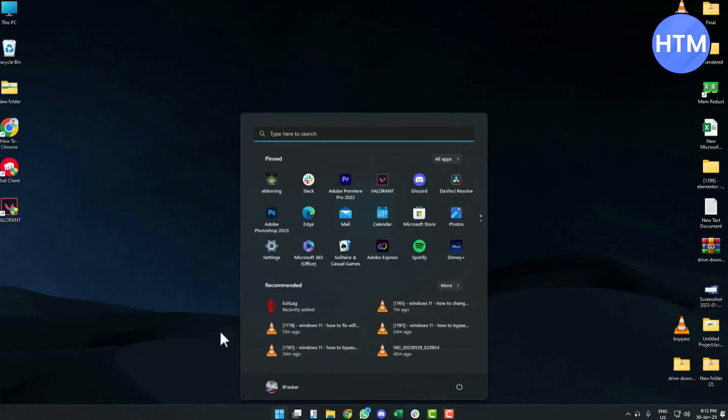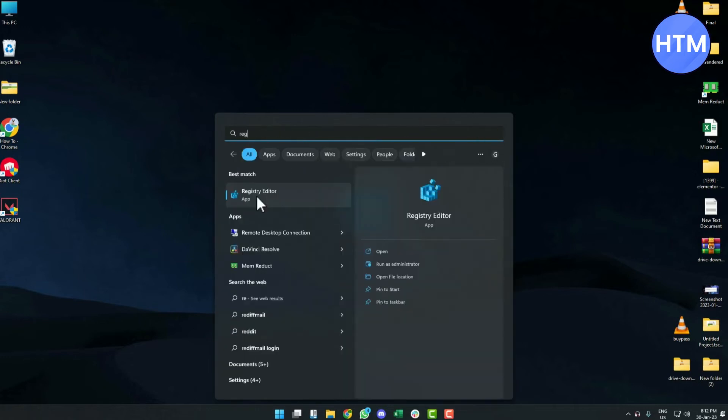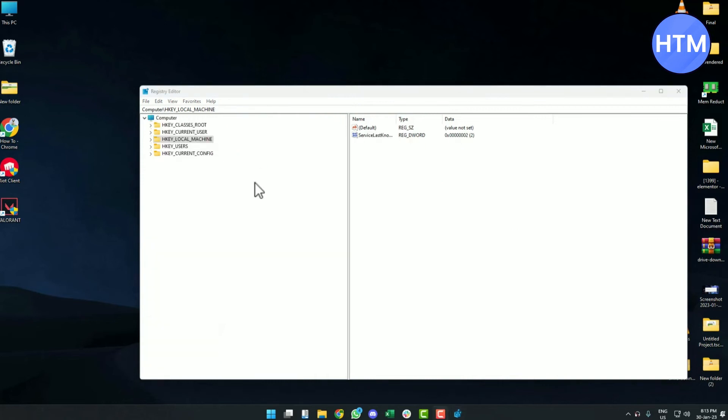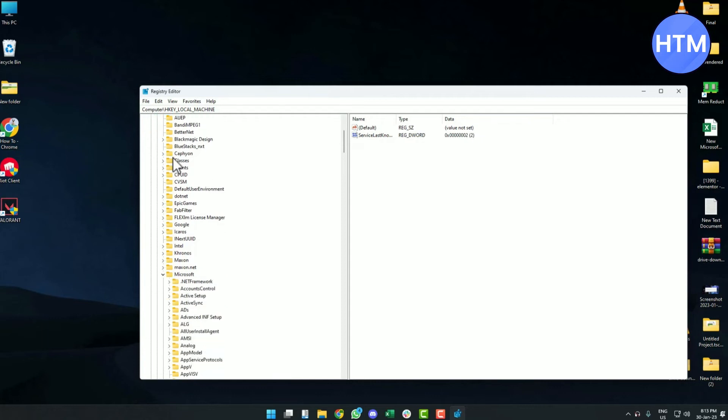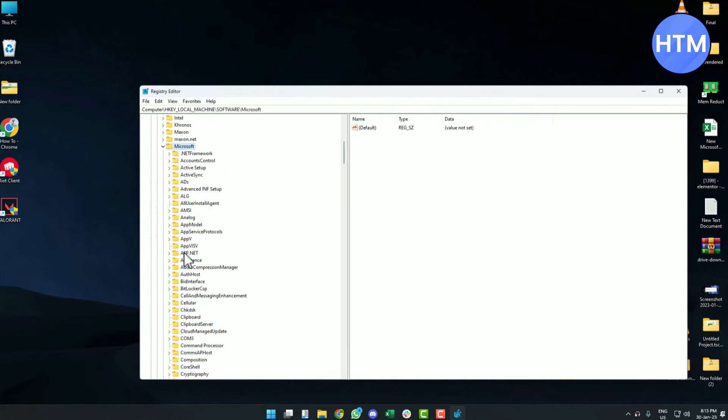In Registry, open Local Machines, then open Software, then open Microsoft.